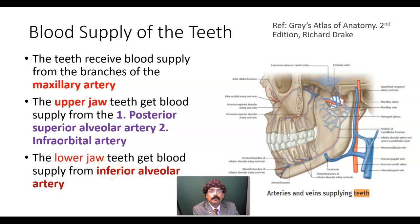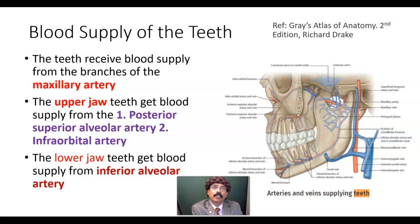Hello, my name is Dr. Dewan S. Raja. Today I will discuss about the blood supply of the teeth.